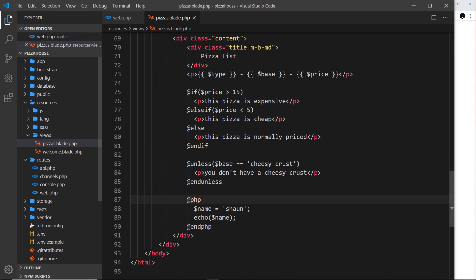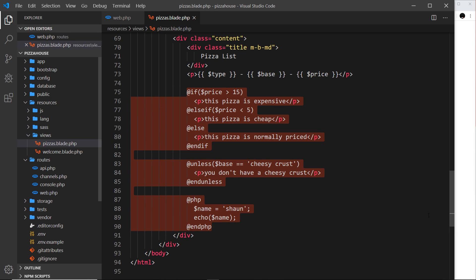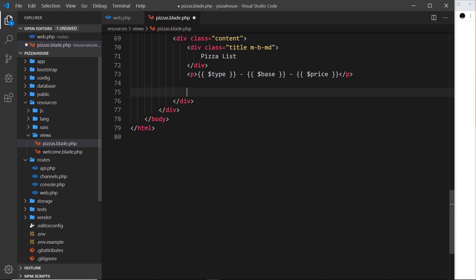In the last video I introduced the idea of Blade. Now we're going to look at using loops in Blade. We can use loops to cycle through arrays or lists of data and output a template for each item in that array. Let's start off with a simple for loop.